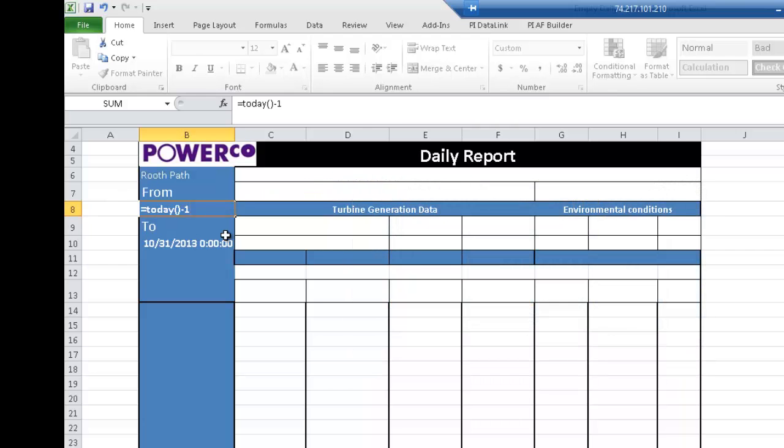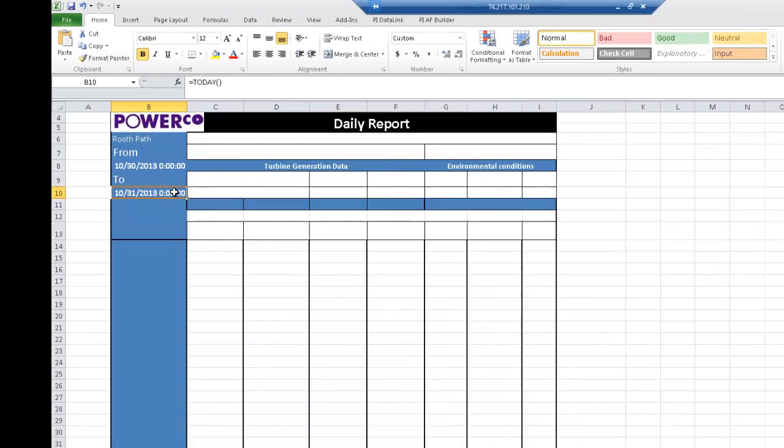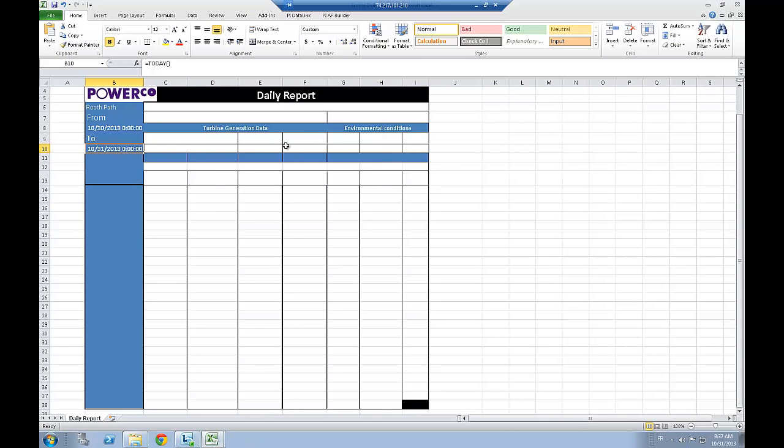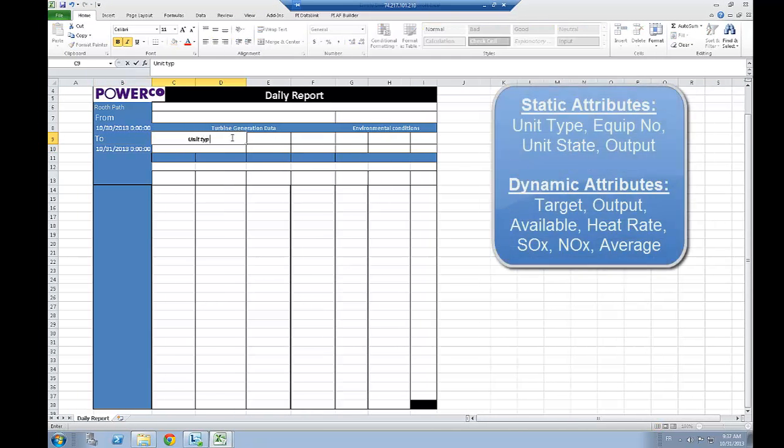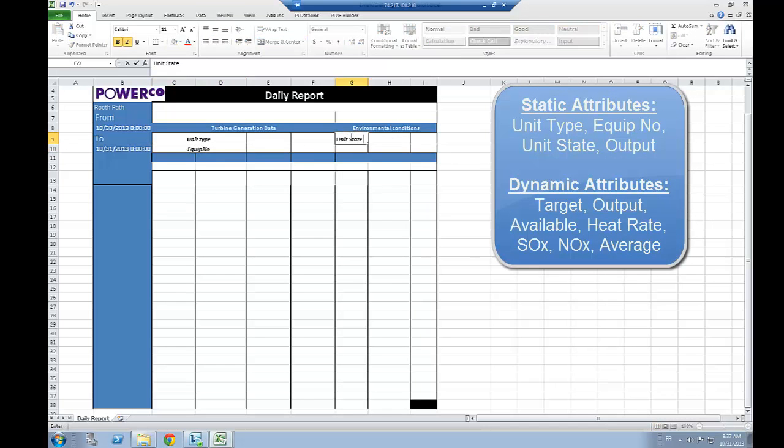As for my static values associated to my units, I would like to display first of all the unit type, the equipment number, the unit state, and the output.